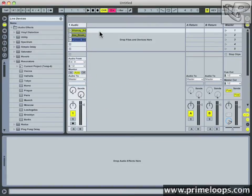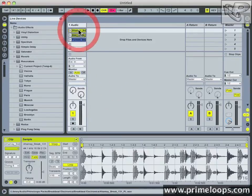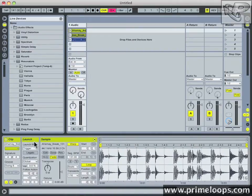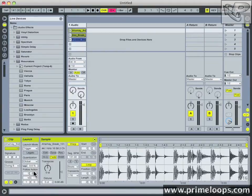Follow actions can be found inside of the clip view. Just double click on the clip and click on the little L down in the lower left corner. That will bring up your launch settings. Down here at the bottom of the launch settings you'll find follow actions.